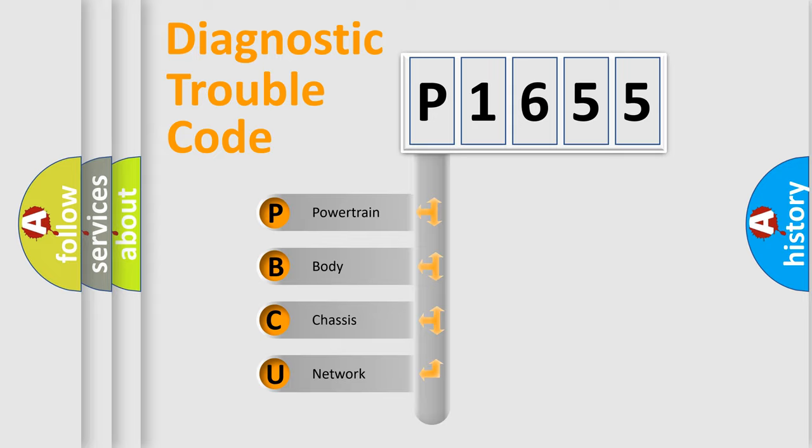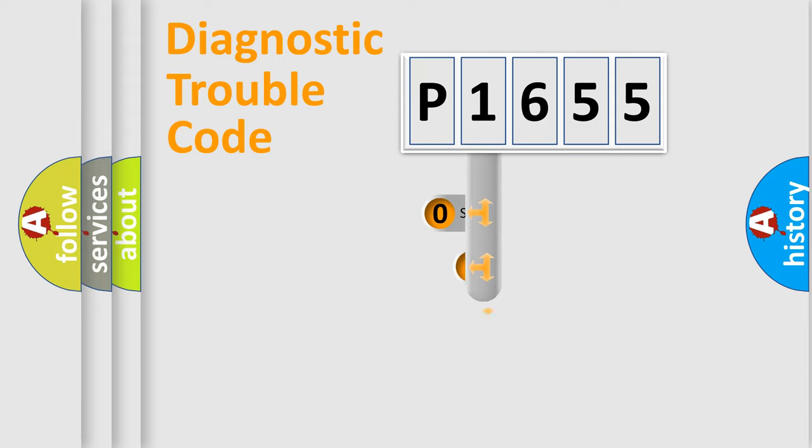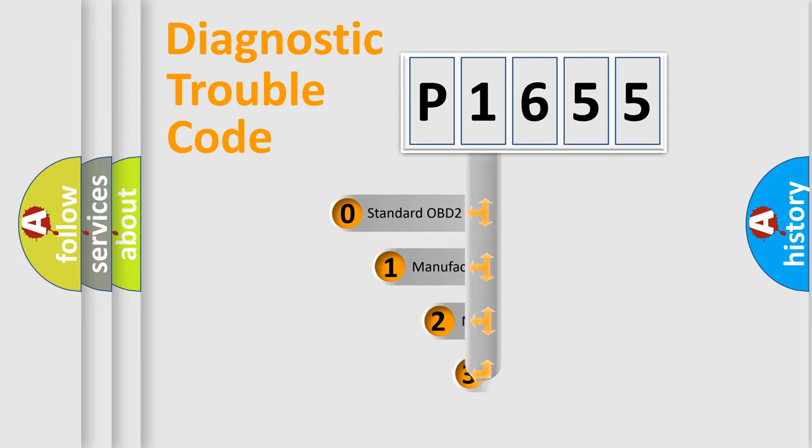We divide the electric system of automobile into four basic units: Powertrain, Body, Chassis, and Network. This distribution is defined in the first character code.